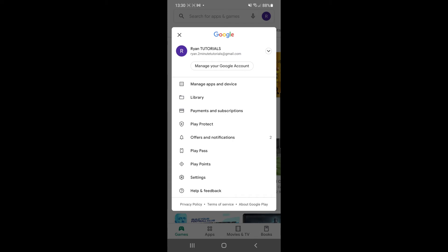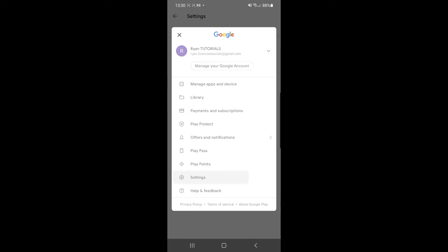Once you click on your profile picture, you can then click on the settings tab. You will have all these different options here.